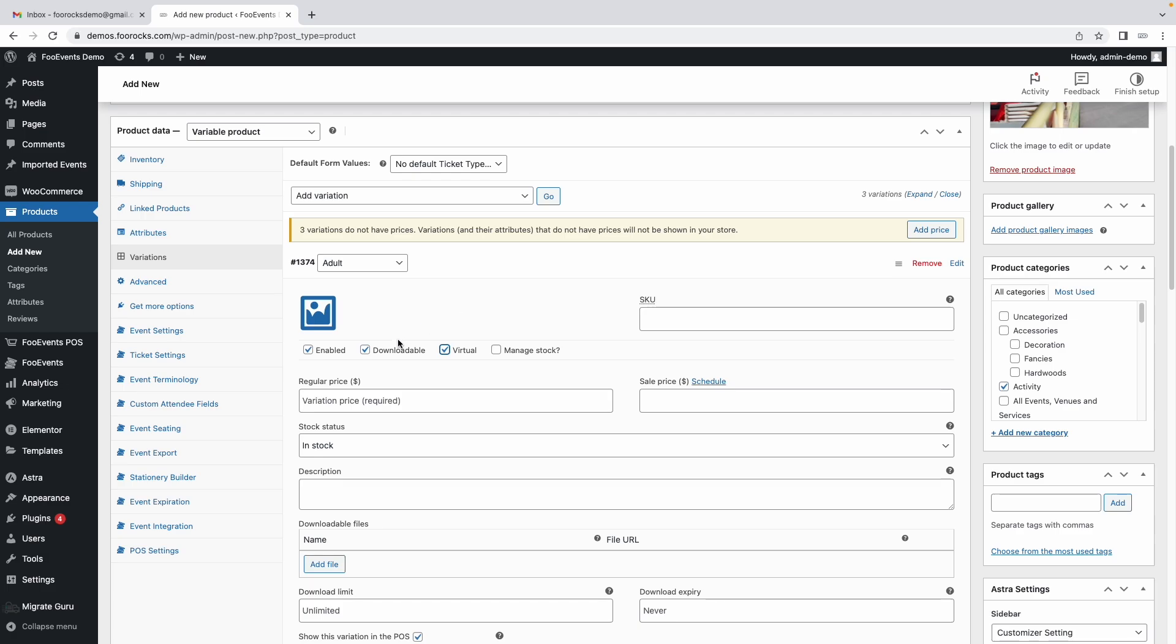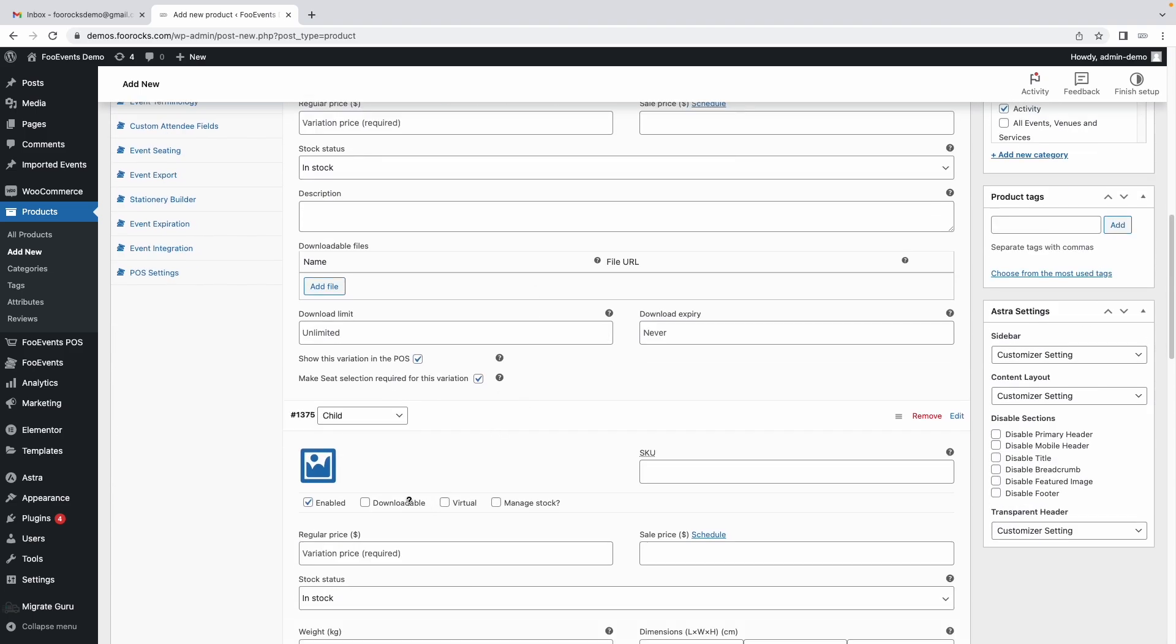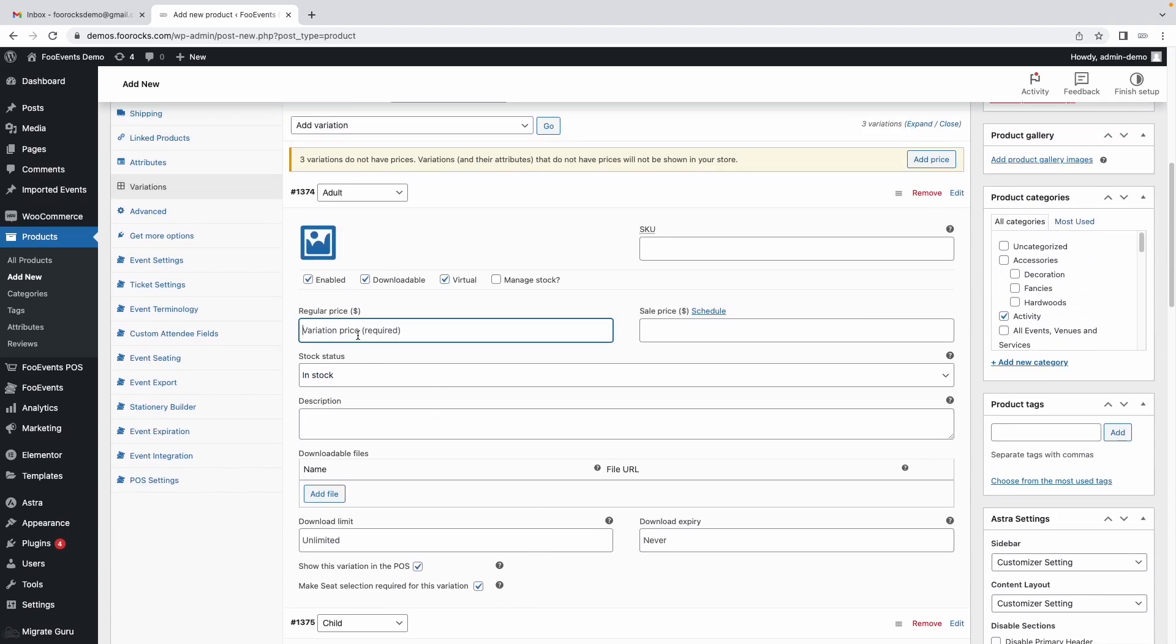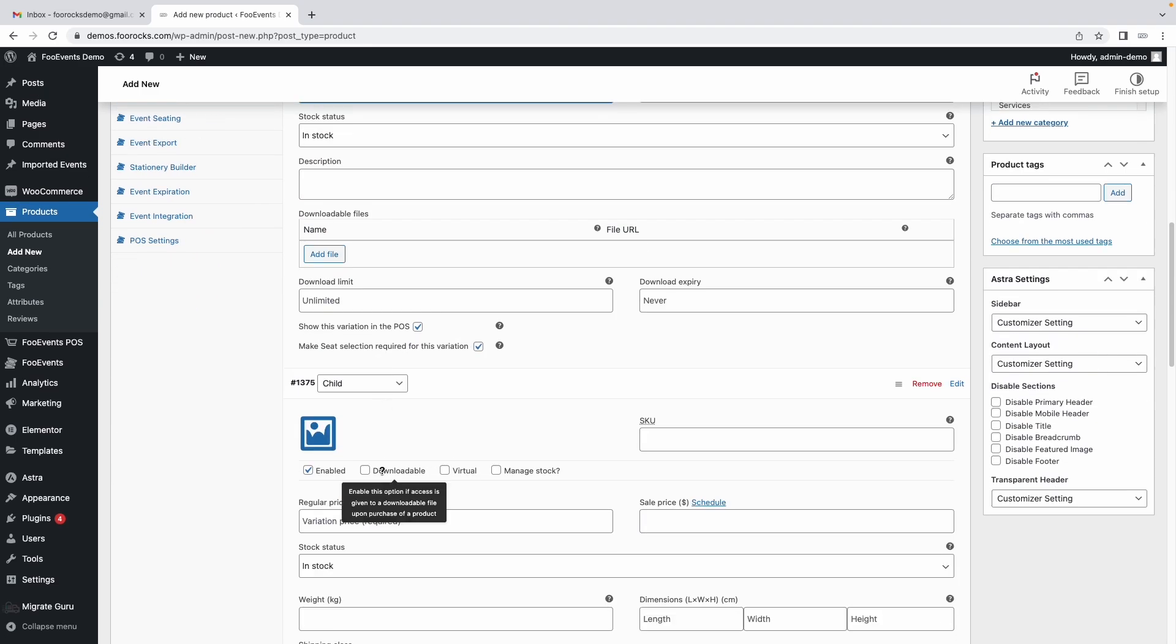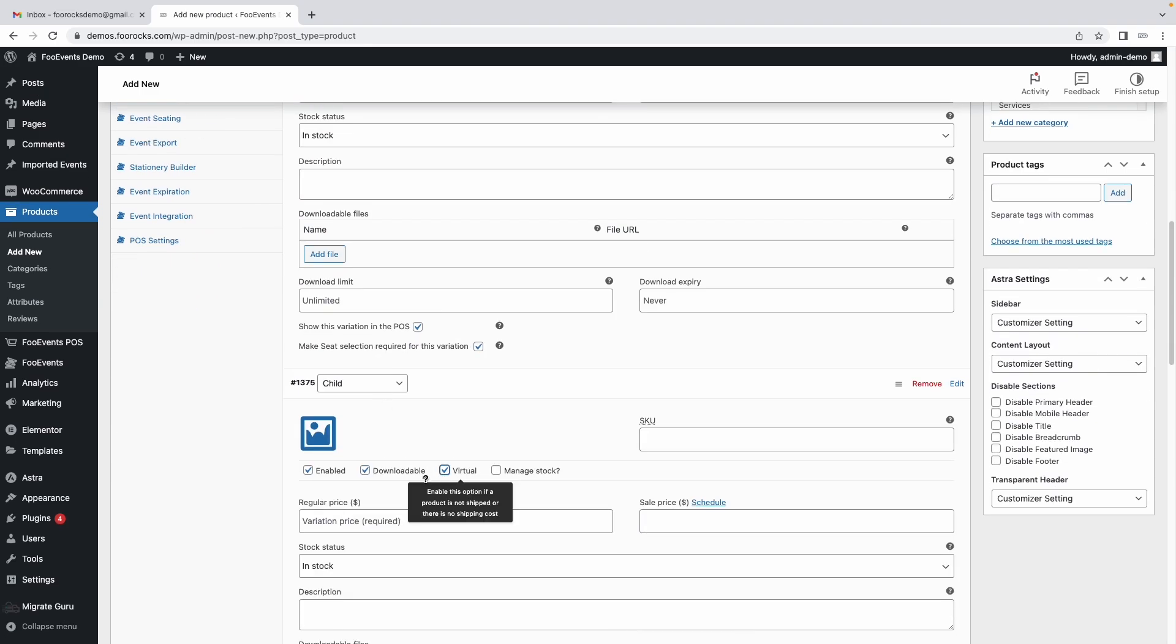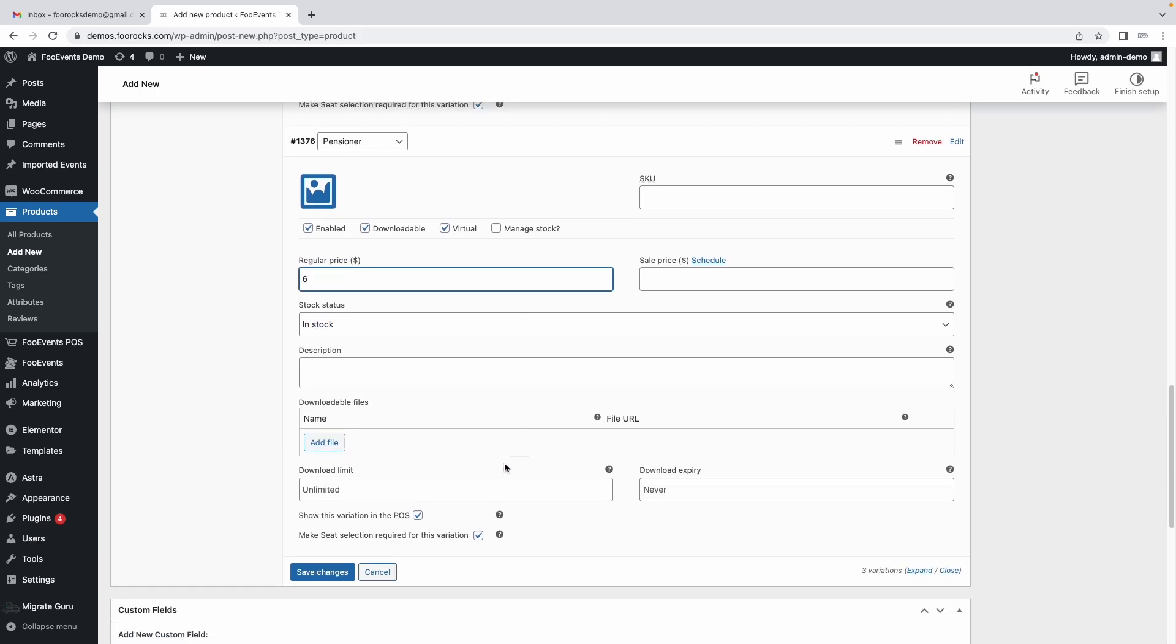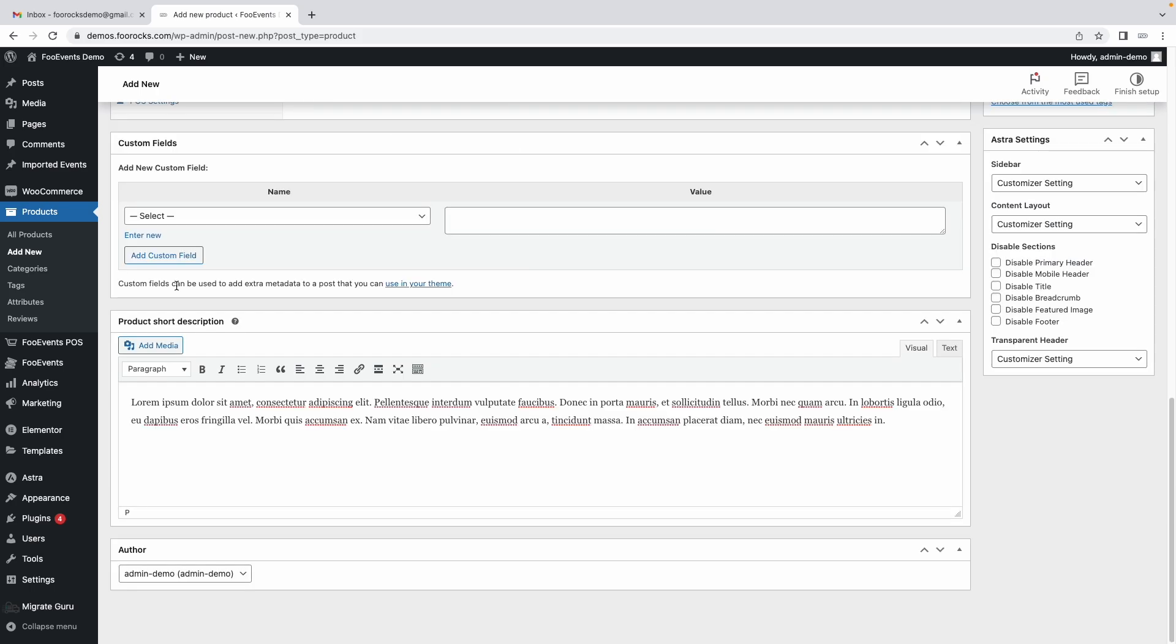Make sure you choose downloadable virtual and you don't need to use stock management because we're going to use Foo Events bookings for that. We're going to set the price of our adult ticket to ten dollars, the child ticket five dollars, and the pensioner one six dollars. You can then save those variations.